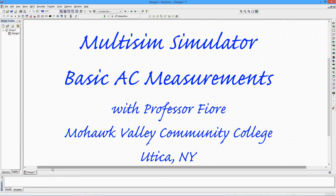In this video, we shall explore how to use the student edition of Multisim to perform single-frequency AC simulations.